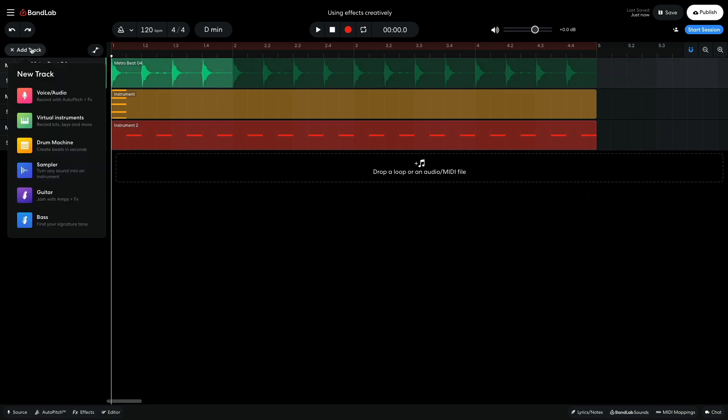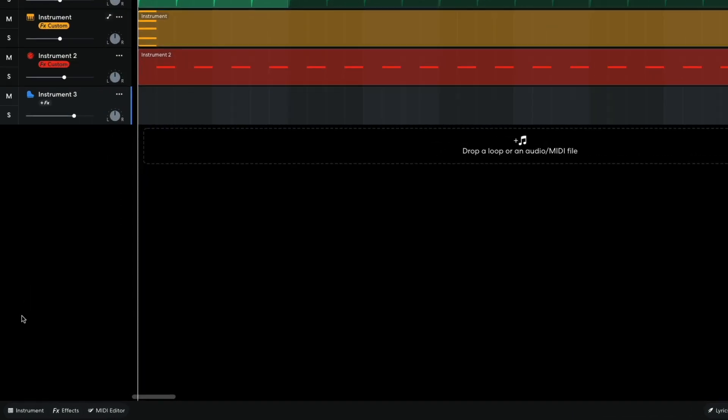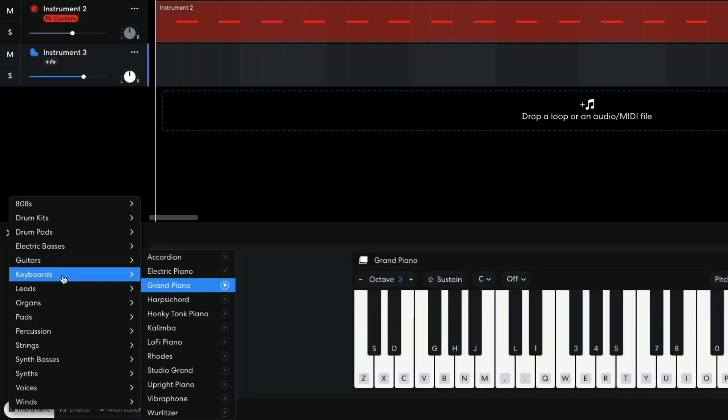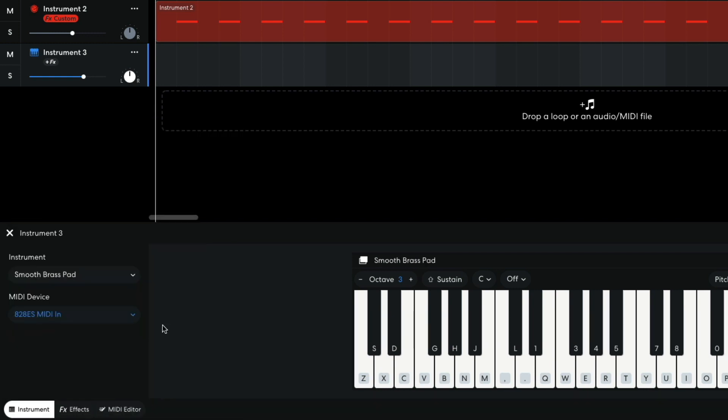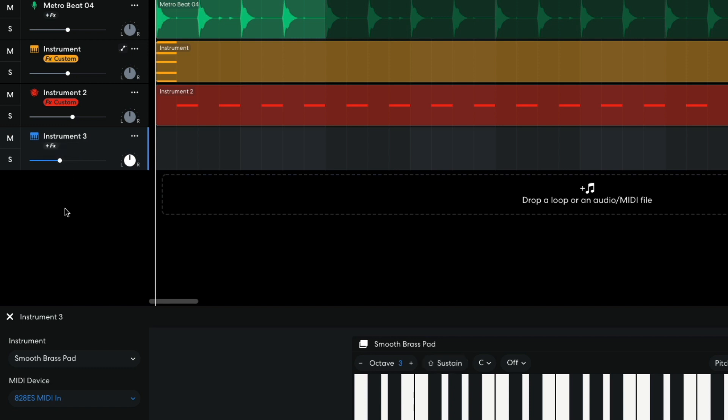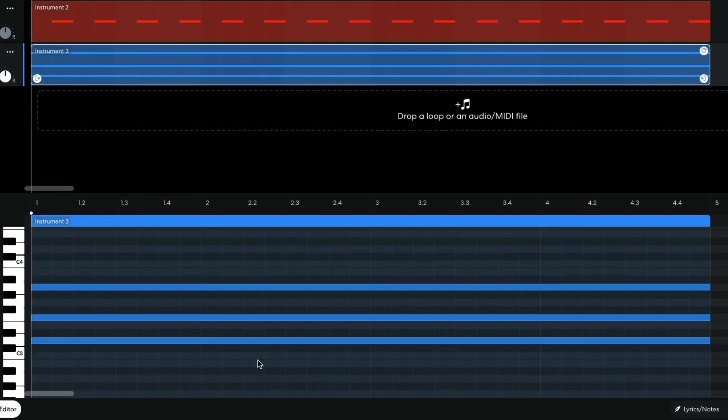The final element I'm going to add is a pad. I create a new instrument track and set it to Pads, Smooth Brass Pad. I set this track to minus 10dB. I sequence a D minor chord that plays for the whole 4 bars.